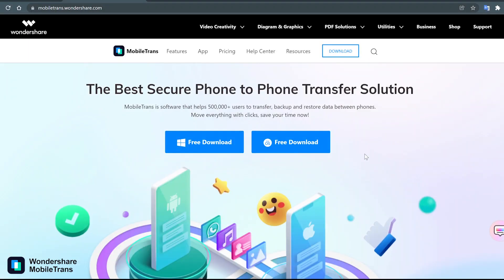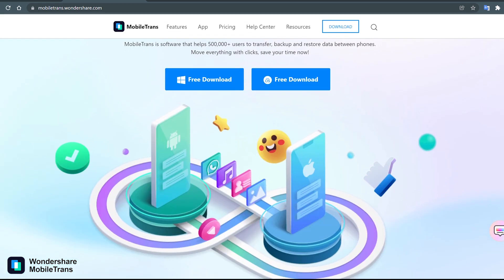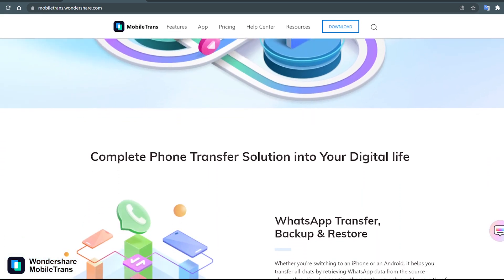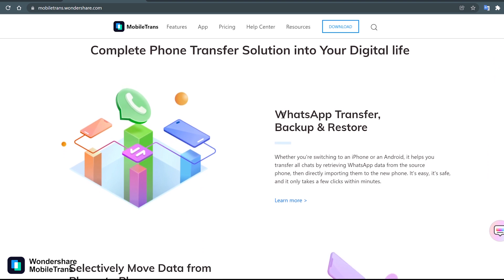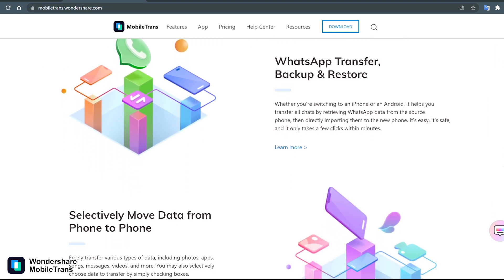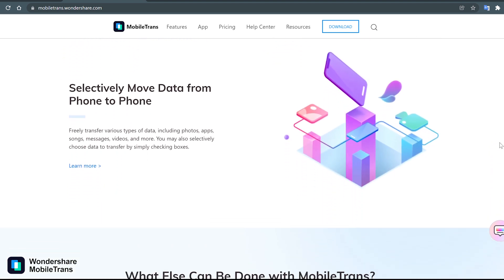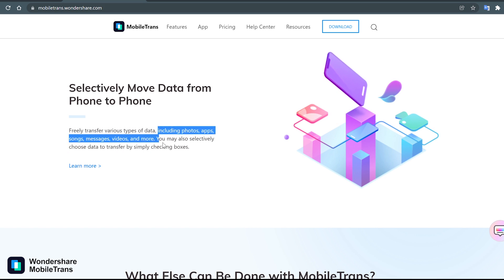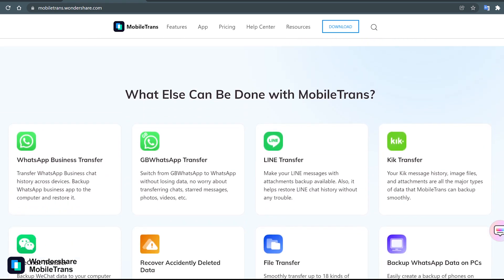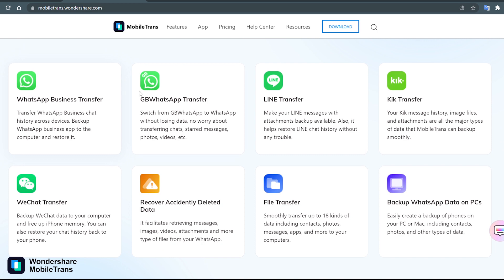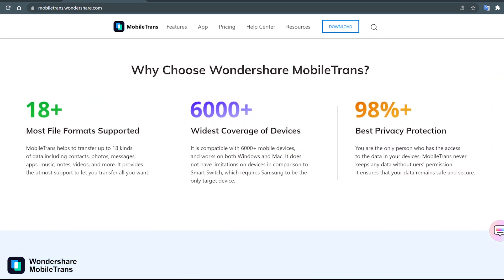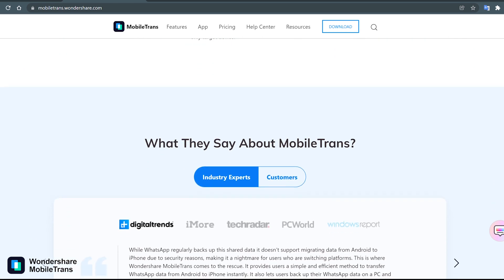Browse the official site at MobileTrans.Wondershare.com. They show different features of this app like WhatsApp transfer with backup and restore options, and transfer of common mobile data like photos, videos, music, documents, etc. from one phone to another — including between Android and iOS. It also works with WhatsApp Business and other chat apps like GBWhatsApp, LionGeek, and WeChat. They have many trusted reviews about MobileTrans.